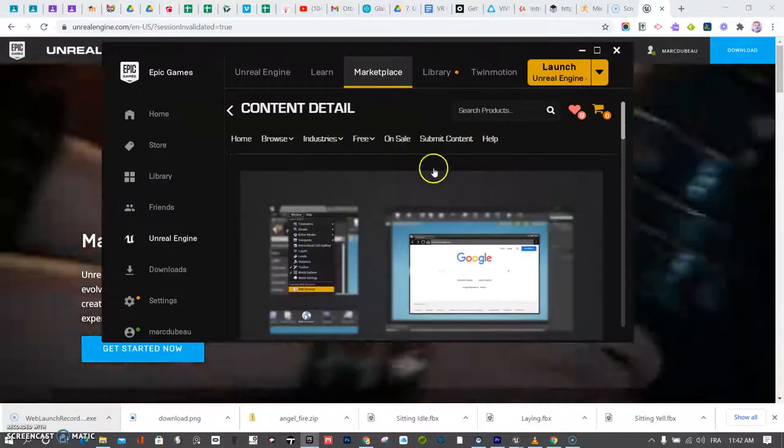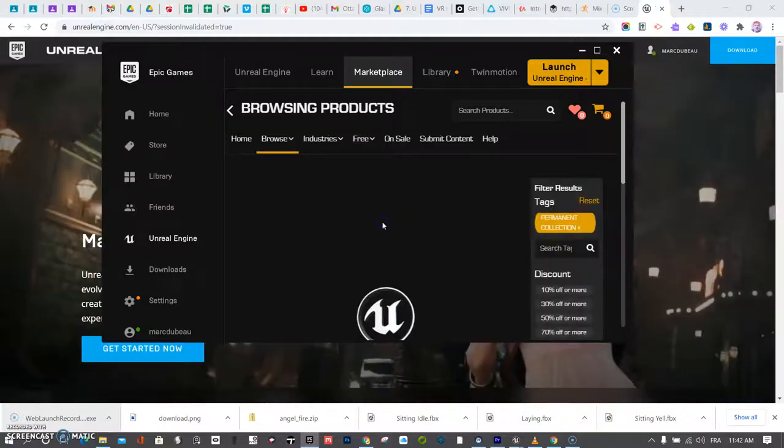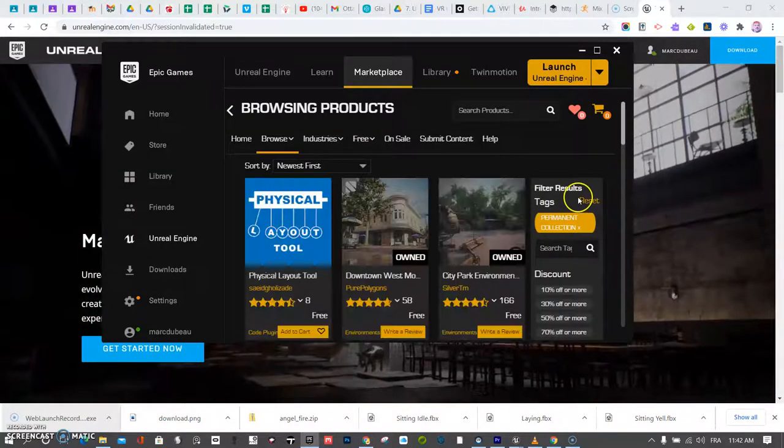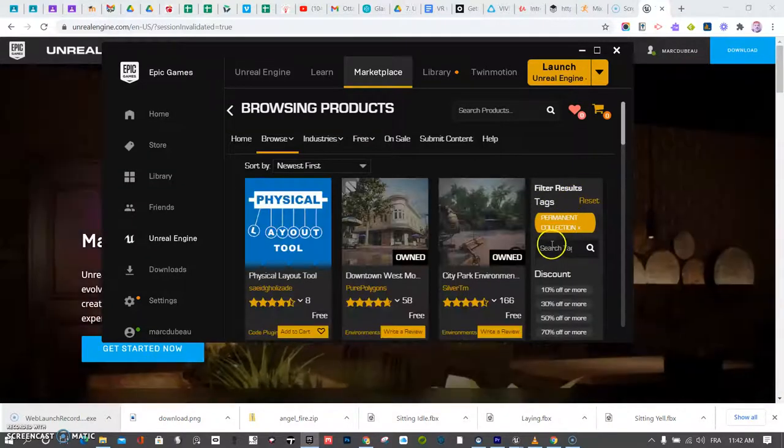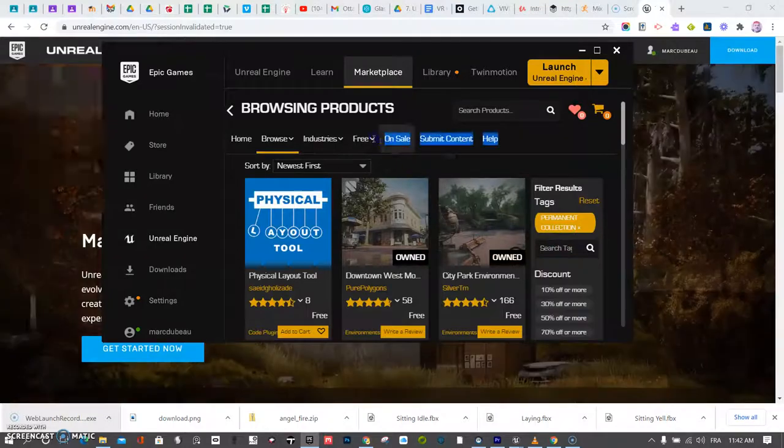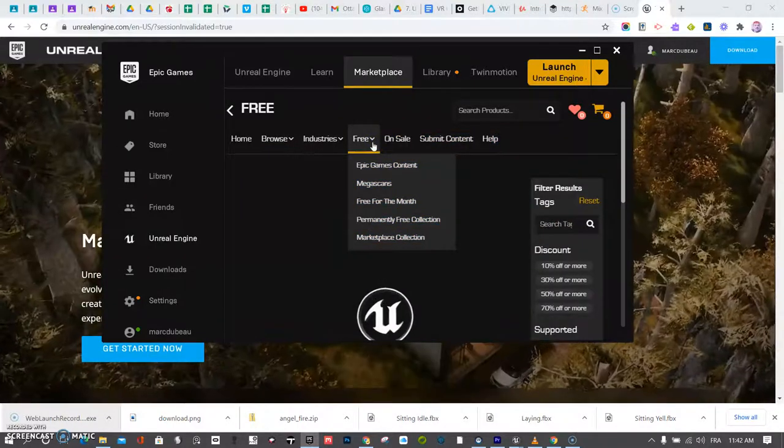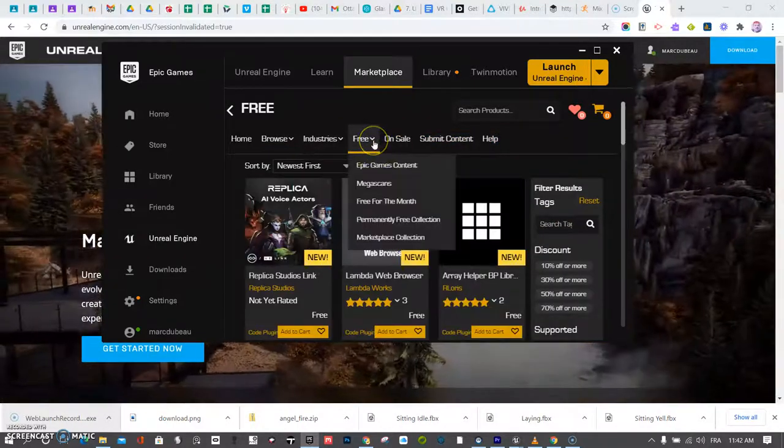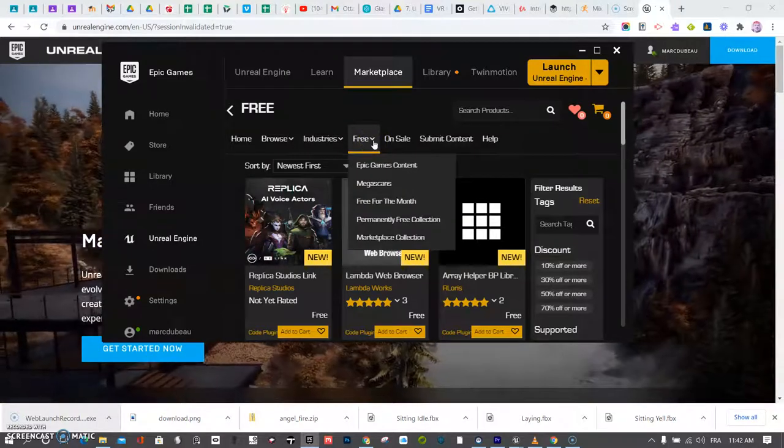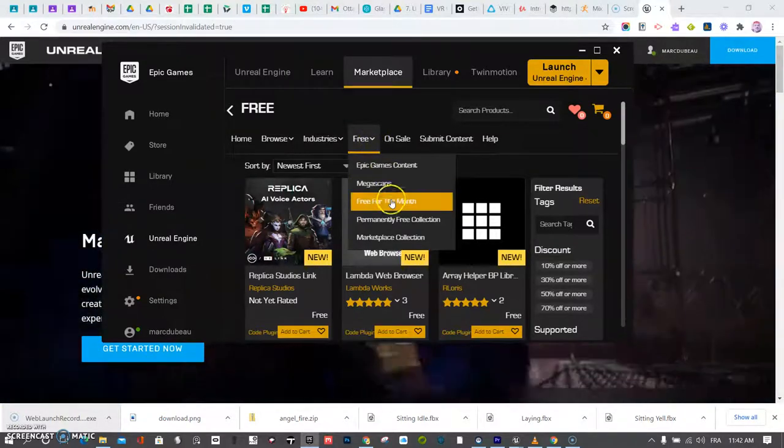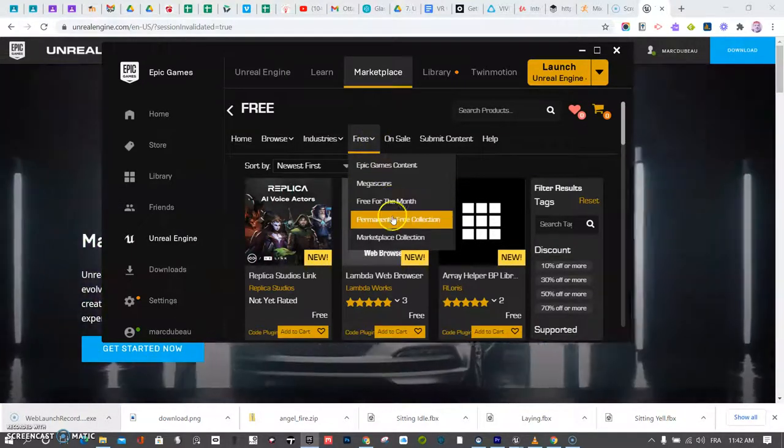And one that I'm going to recommend are Infinity Blades. Now, the only problem with Infinity Blades is that they look kind of like fantasy game style. You know, RPG, Dungeons and Dragons, that kind of stuff.